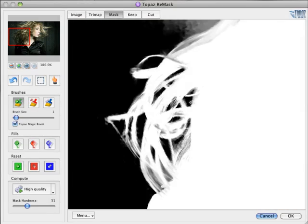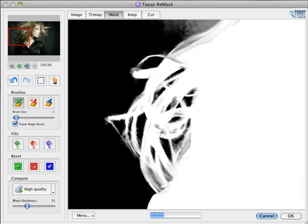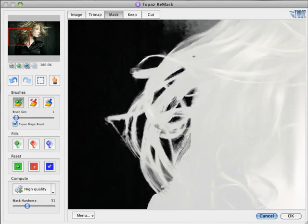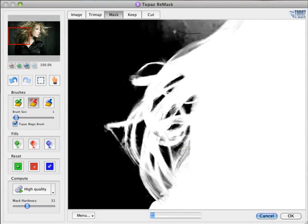In the Keep view, you can easily see the parts of the image that you need to cut out when you're refining the mask. In the Cut view, you can easily see the parts that you still need to keep when refining the mask.